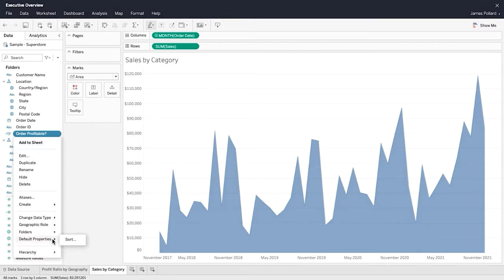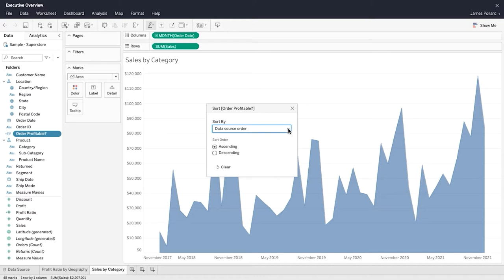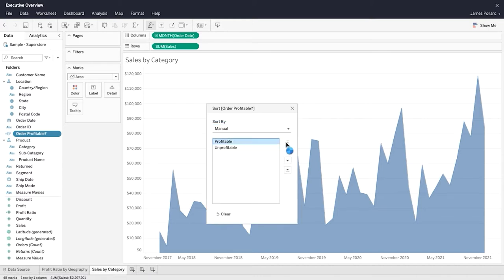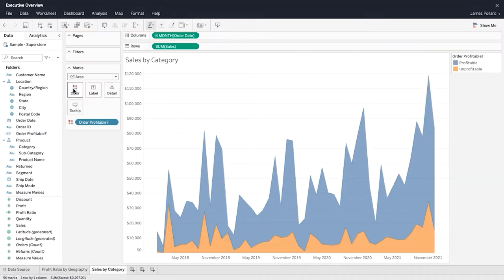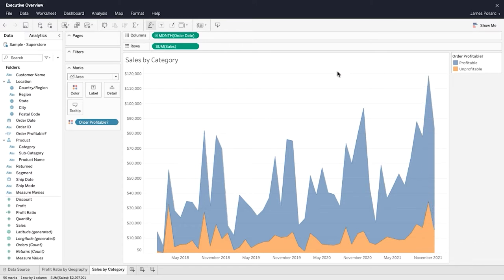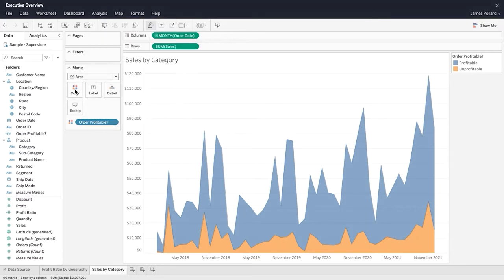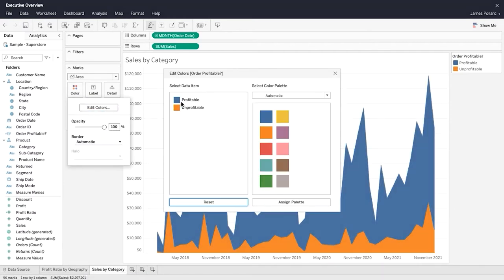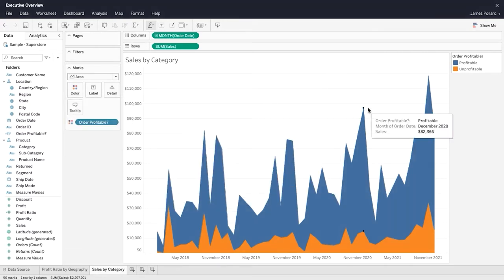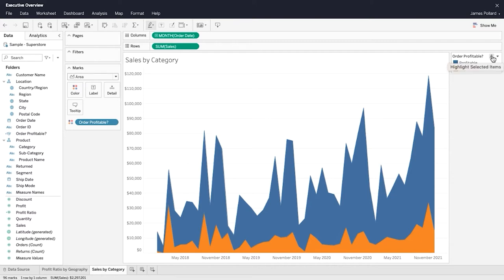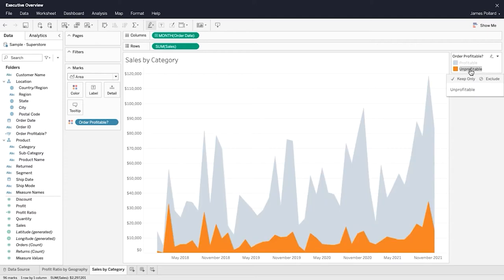You can set a default sort order for the values within a categorical field so that every time you use the field in the view, the values will be sorted correctly. You can control whether marks in the view are stacked or overlapping from the Analysis menu. When set to automatic, the check mark indicates whether the marks are stacked or overlapping. Using the icon at the top of the legend, you can enable legend highlighting to highlight related marks in the view.